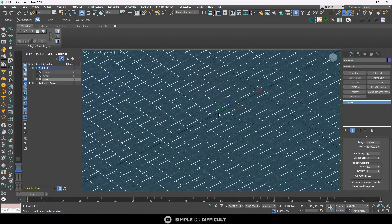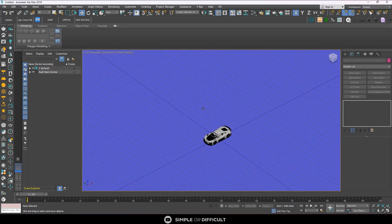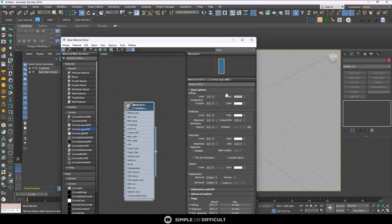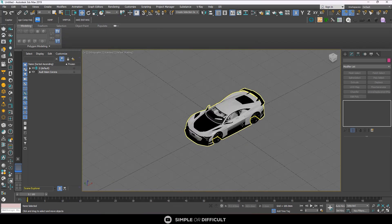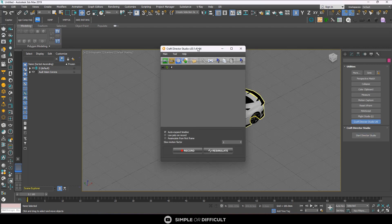I'll apply a legacy material to this road and set the color to a dark shade so it's easy to see. Now, to animate the vehicle we're going to use Craft Director Studio. I'll put the download link in the description. Once installed, find it in the Utilities tab, click on it, select Flexible, and then Start Director Studio.